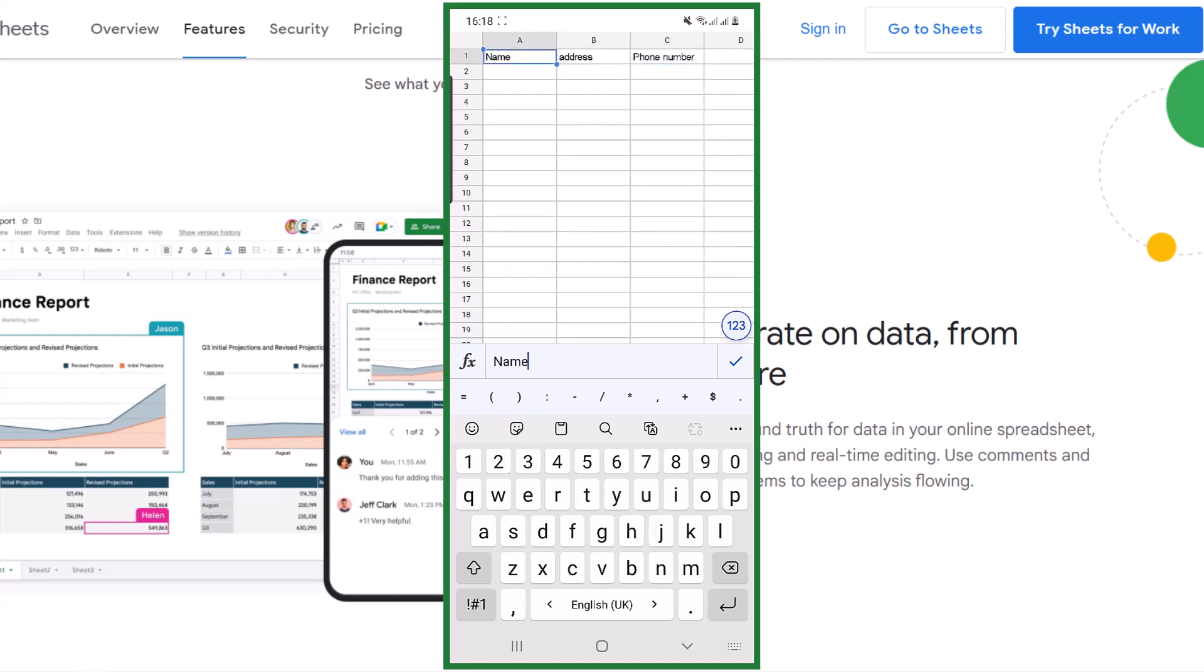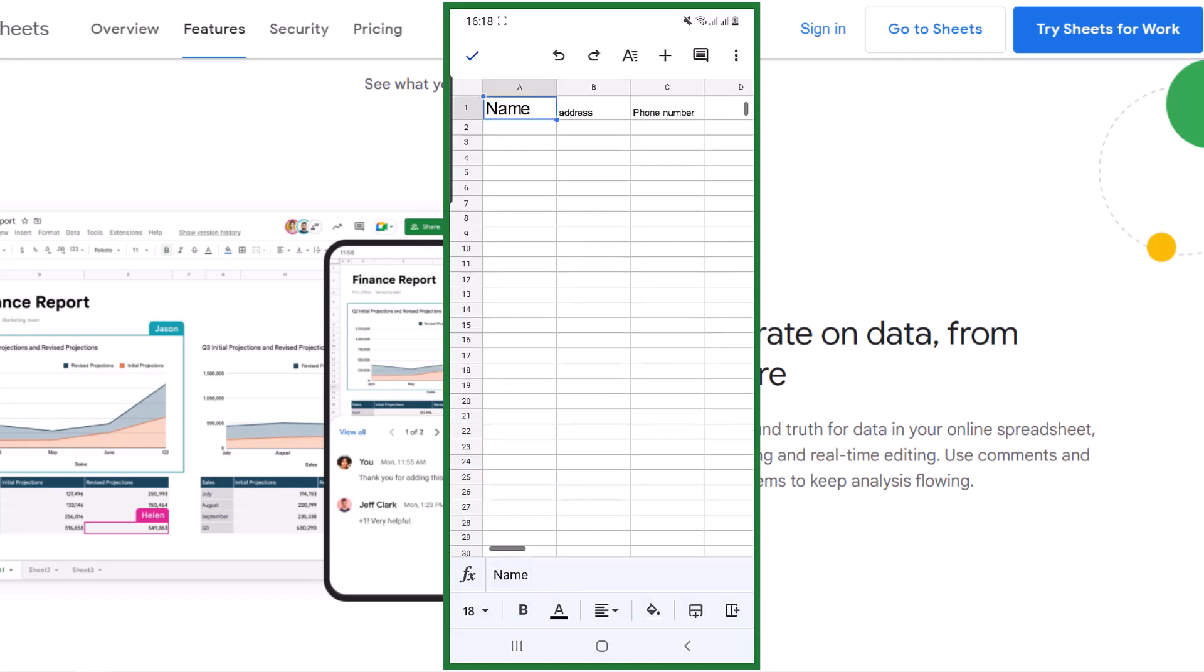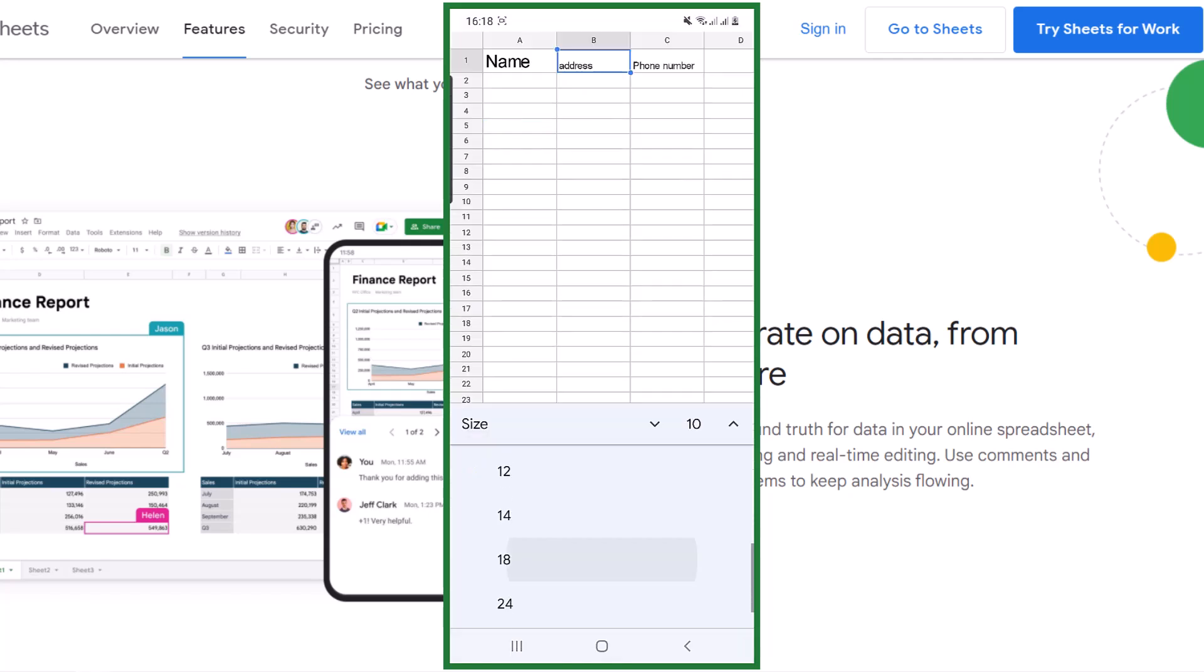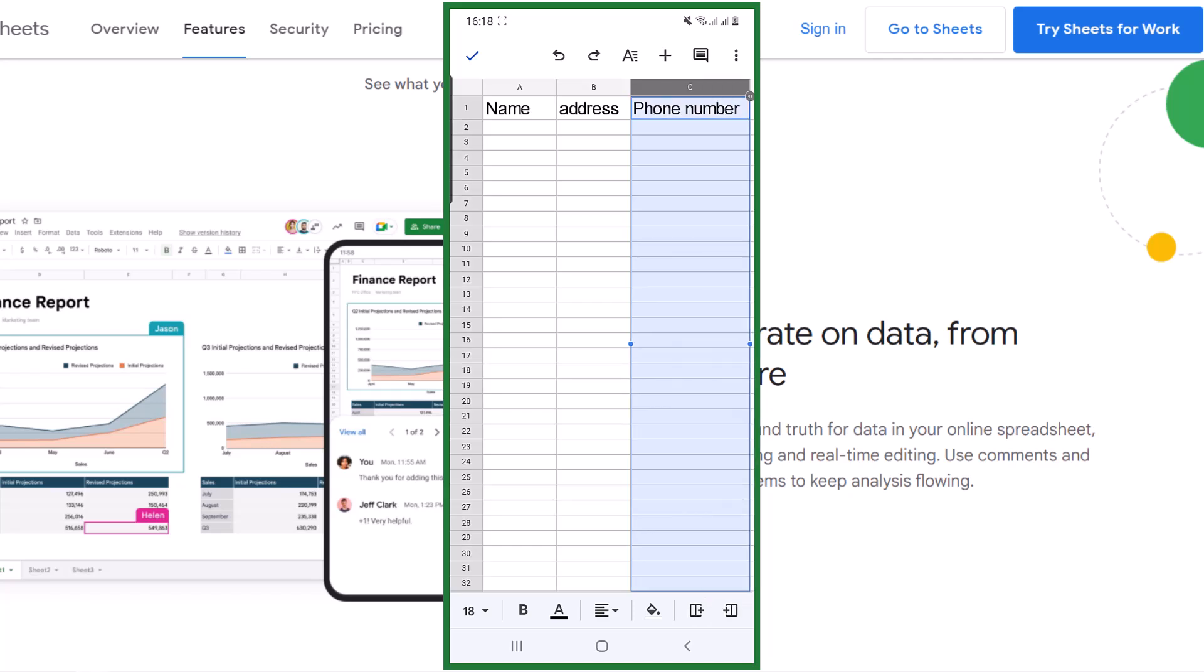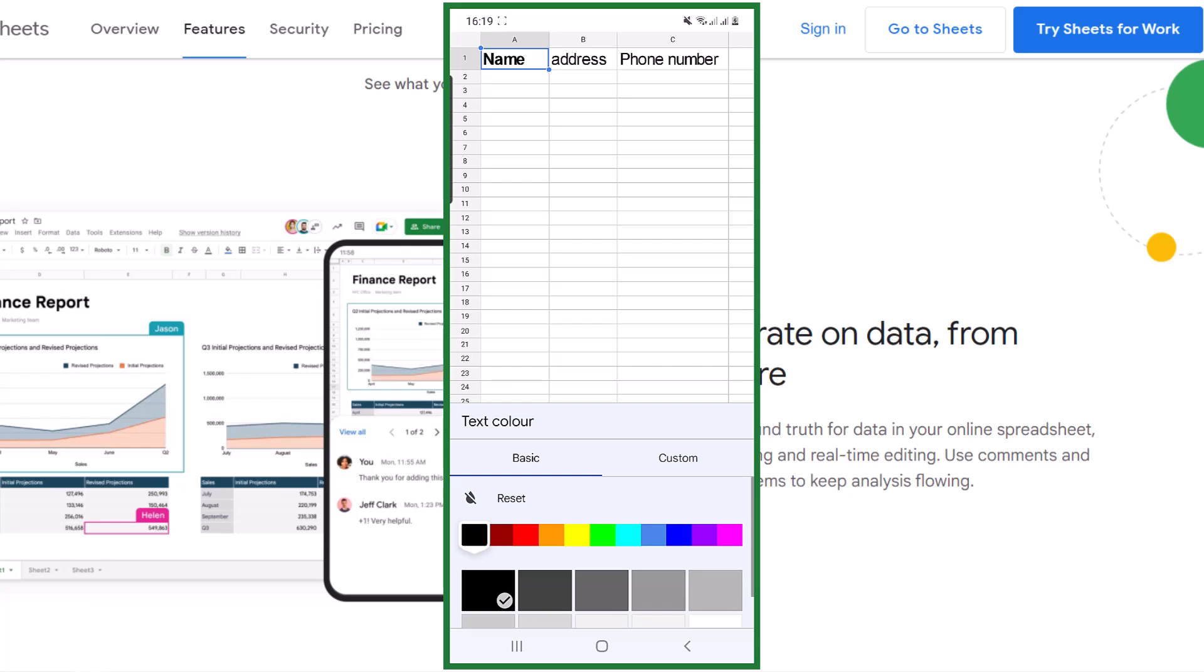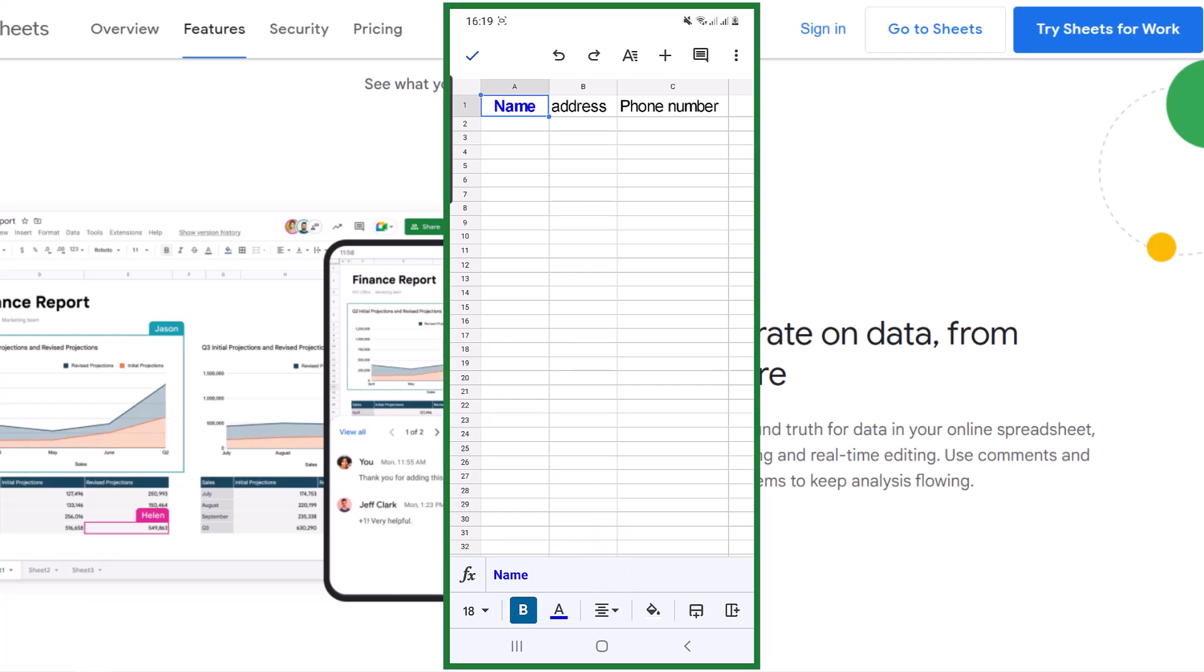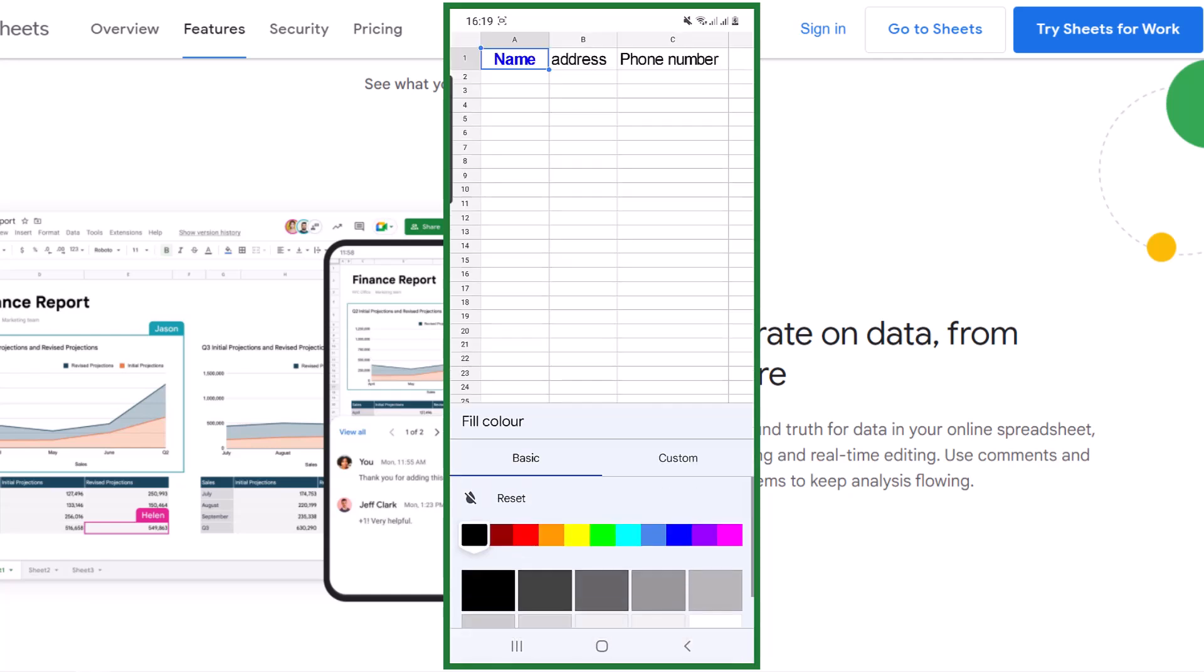You have many options down here. You can change the size, make it bold, change the color. You can make the text middle, right, or left. Change the color of the cell.